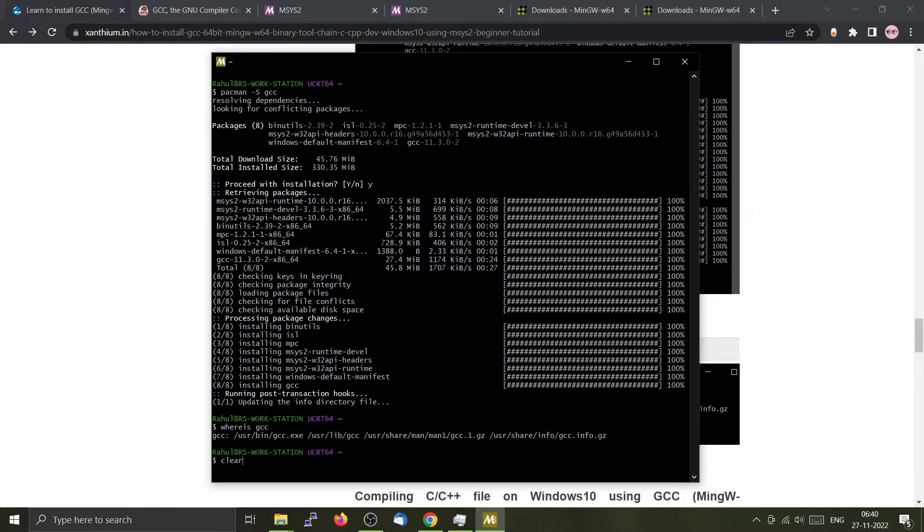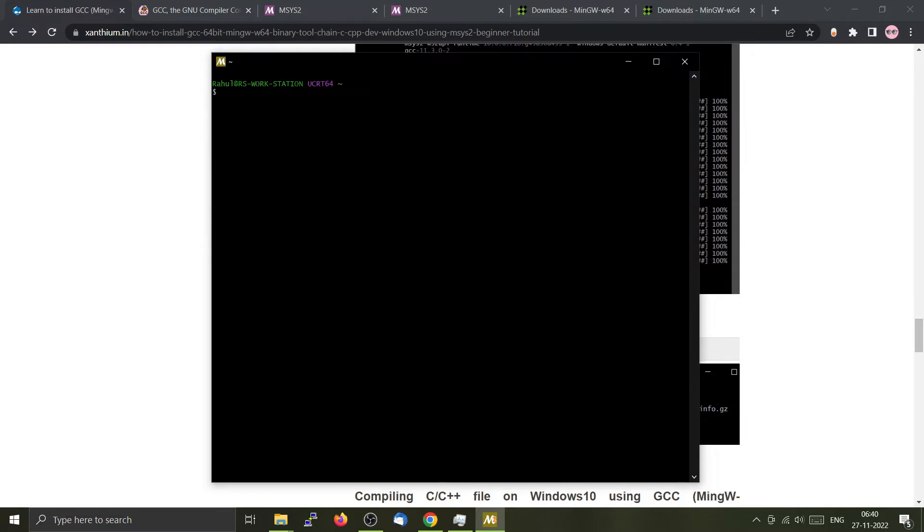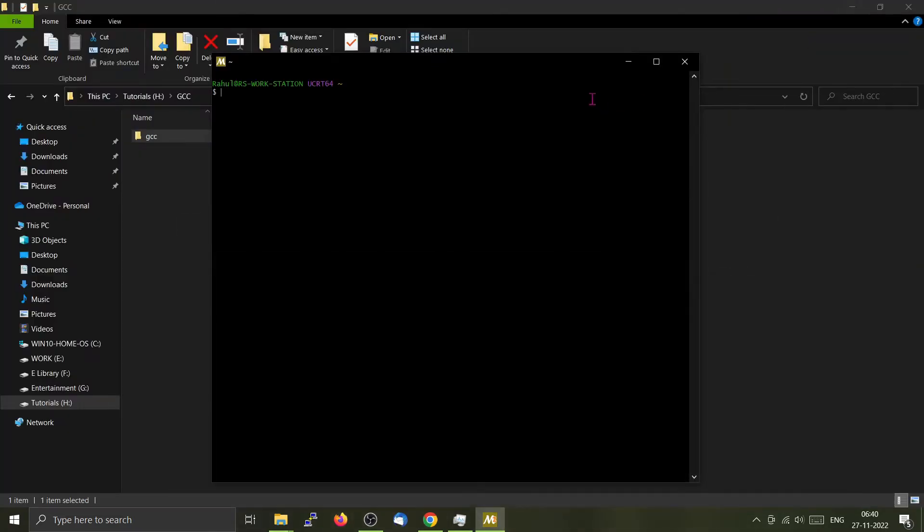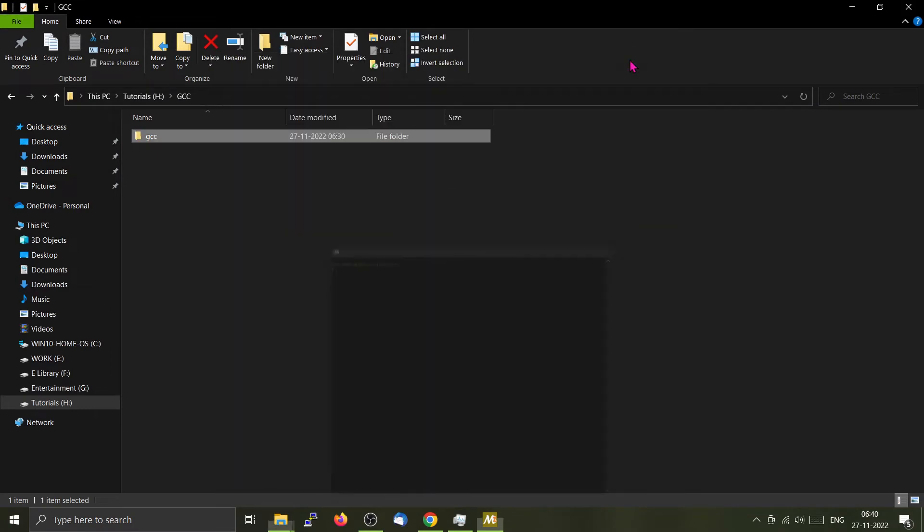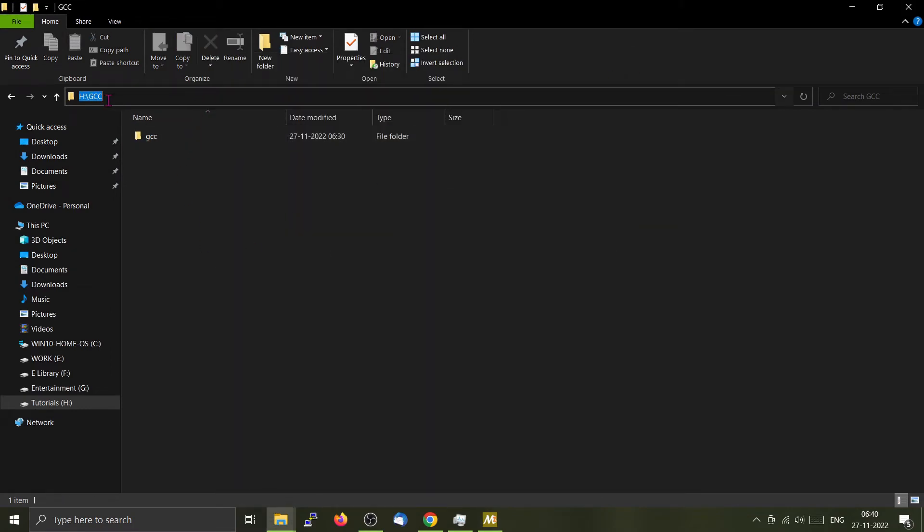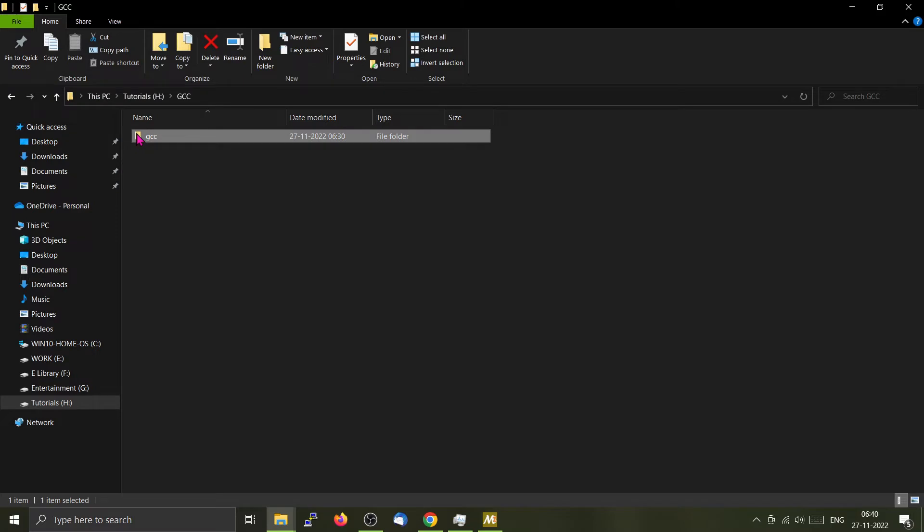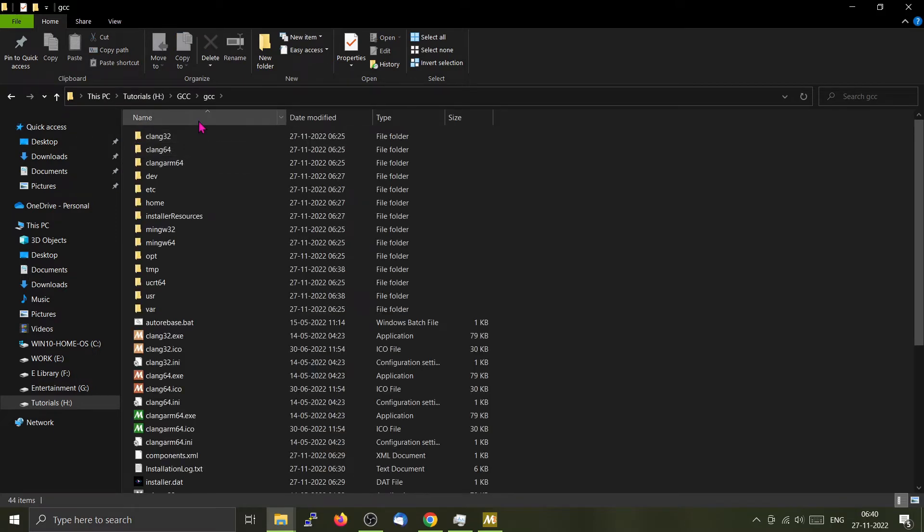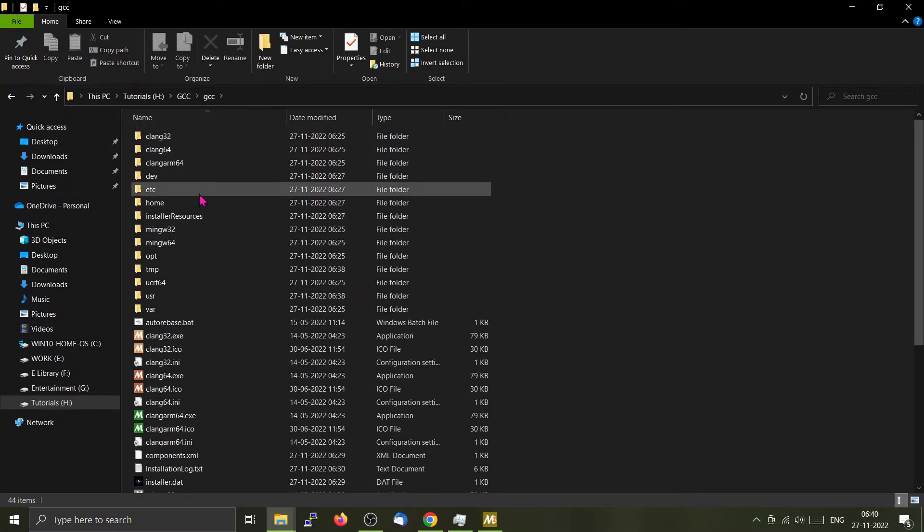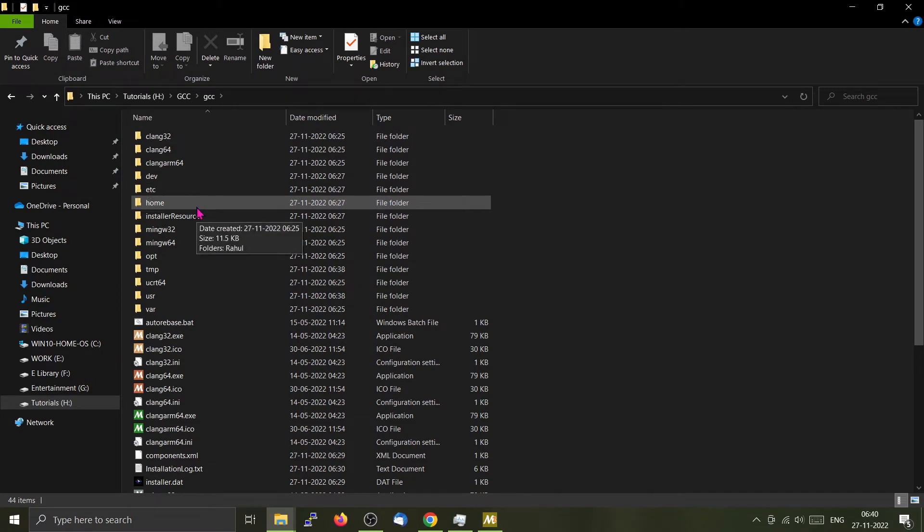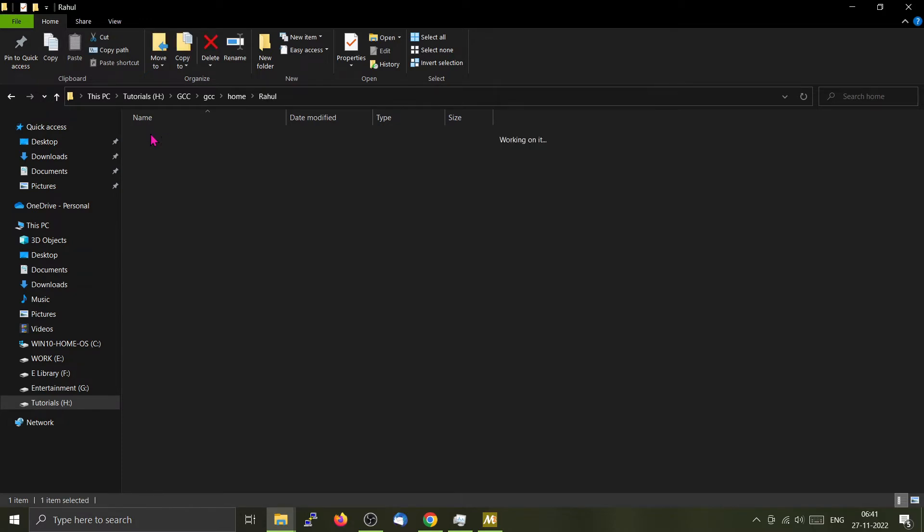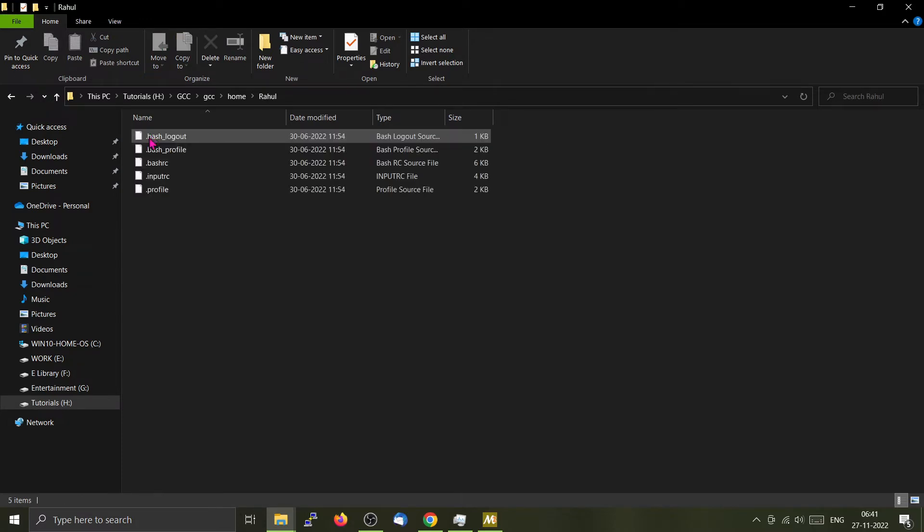Now we will compile a C file and check GCC. If we go inside the installation directory, here it will be H colon backslash gcc. These are the various folders. From here you can see something called home. Inside the home, you will see the name of the user. In my case, it will be my name.